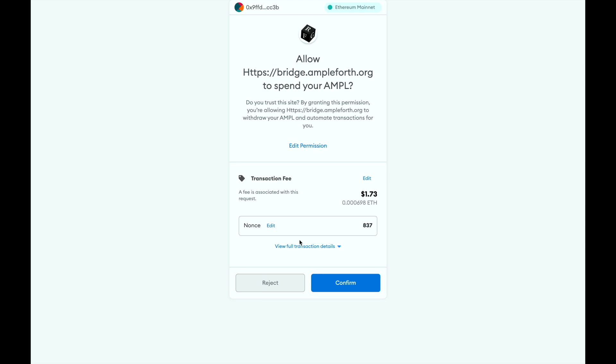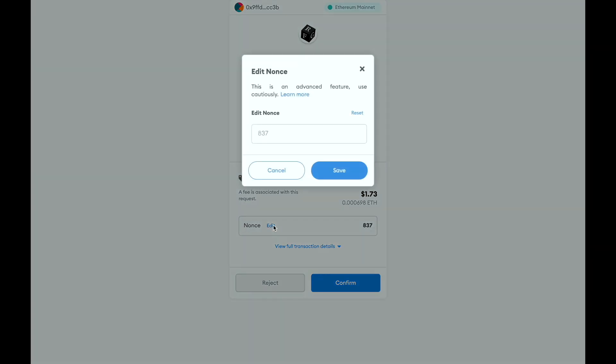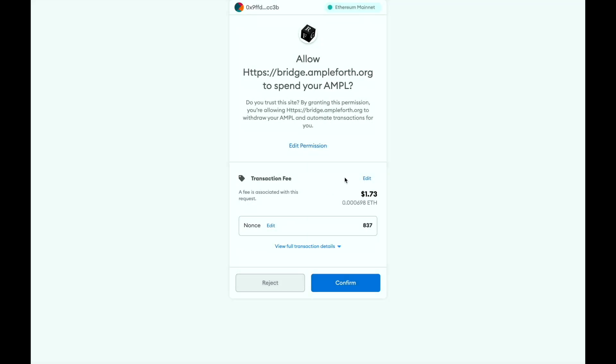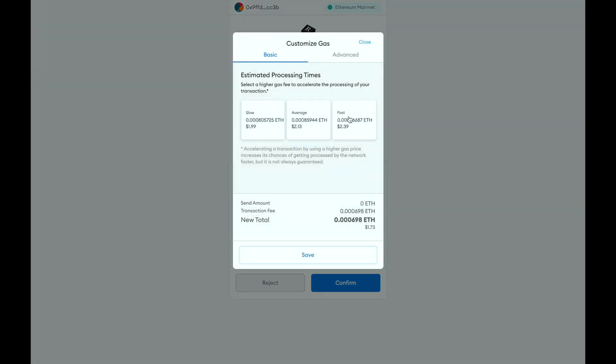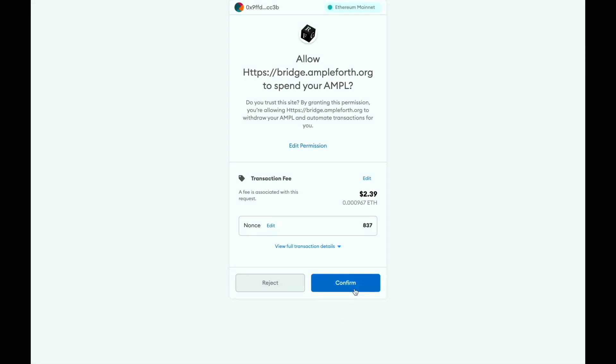It's going to send you to this allowance page to give permission for the AmpleForth bridge to spend your AMPL and to begin the porting process. For demonstration purposes I'll go ahead and make it a fast transaction.